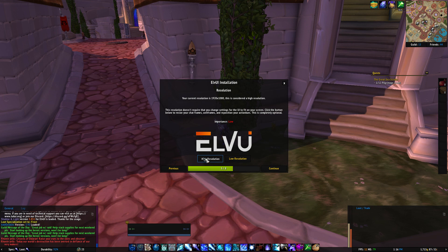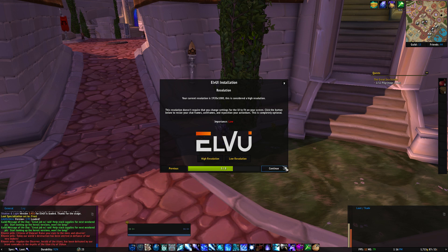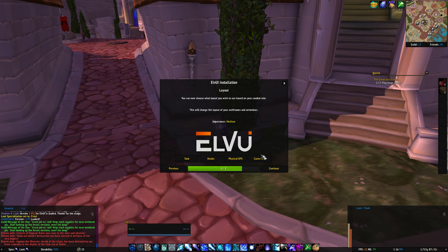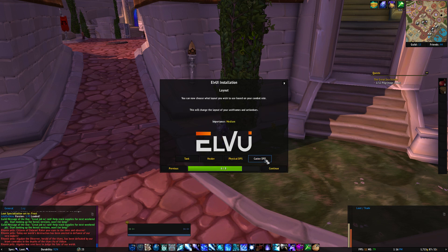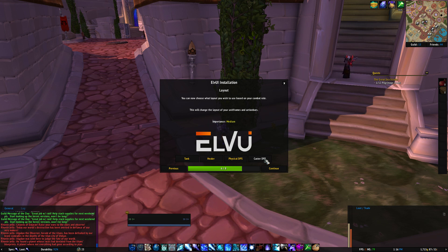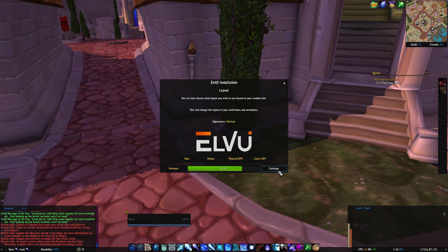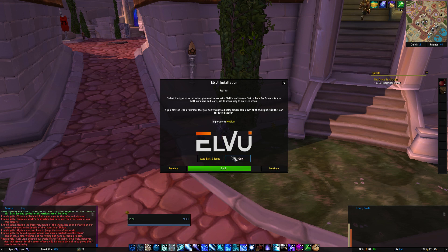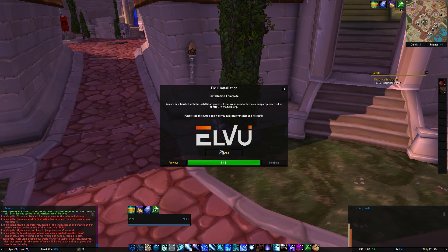High resolution, because this UI is optimized for 1920x1080. And you click continue again. You can choose any of them, it doesn't really matter at the moment, but I always choose caster DPS because it's mainly what I play. And you click continue again, icons only, continue, and then finish.